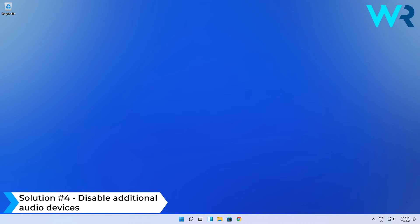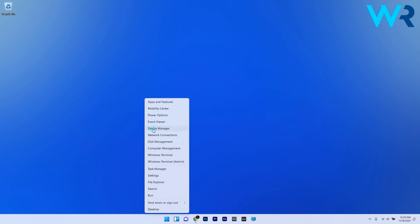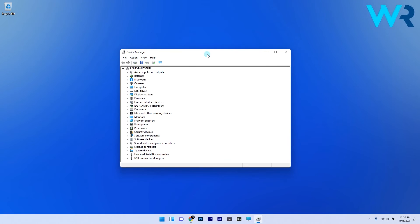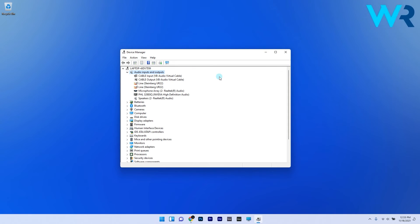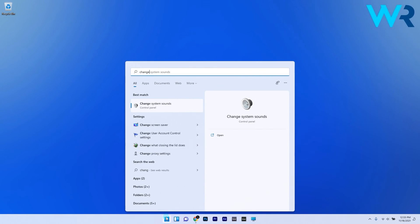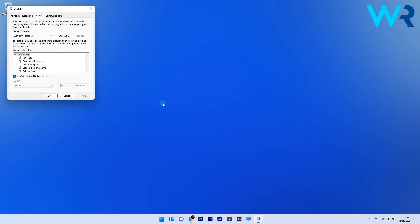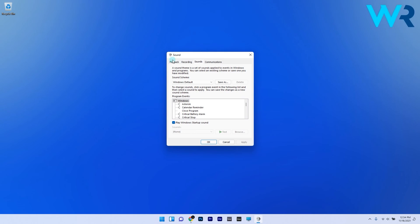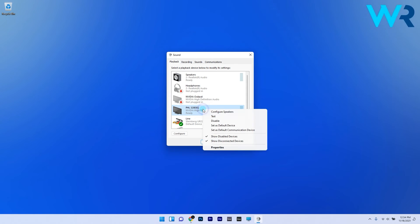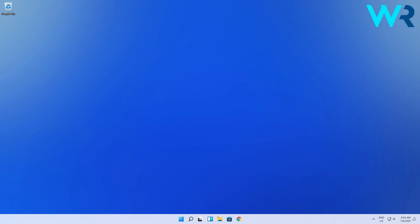Another great solution is to disable additional audio devices. To do this, right click the Windows button, then choose Device Manager from the opened menu. Locate your audio devices under Audio Inputs and Outputs, then right click on the ones you don't use by default and choose the Disable Device option. You can do the same in Control Panel by pressing the Windows button, typing change system sounds, and selecting that option. After the Sound window opens, go to the Playback tab, right click each non-default audio device and choose Disable. Finally, click Apply and OK to save the changes, then restart your PC and check if the problem still persists.